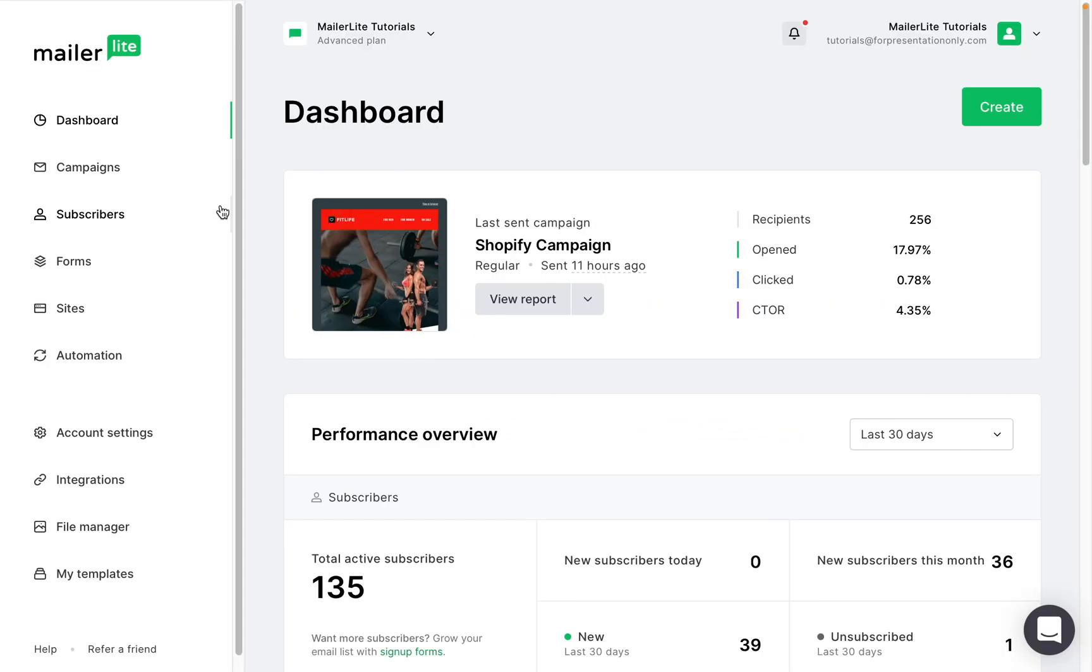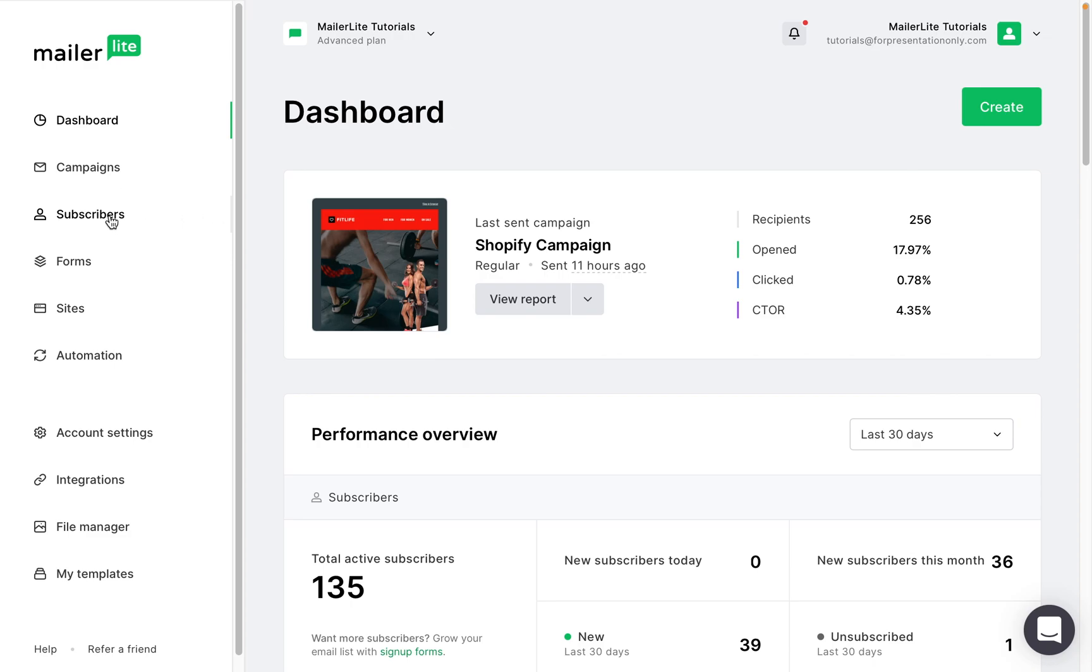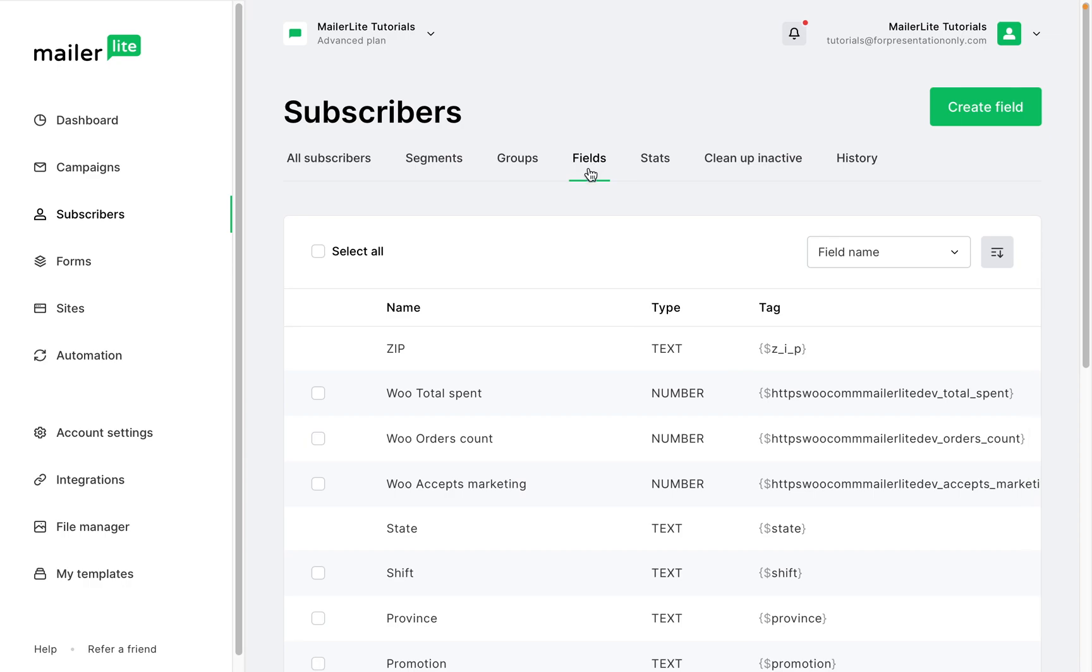When you sync your Shopify customers with MailerLite, all of their data is synced with them, including their name, email address, and their order information. This information is added to your subscriber fields.